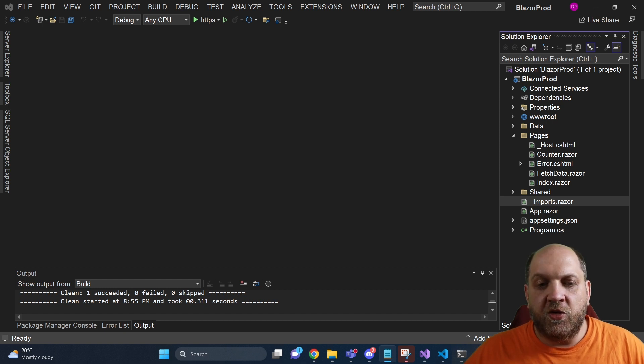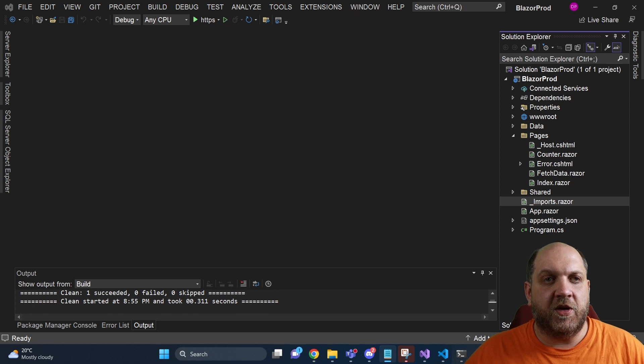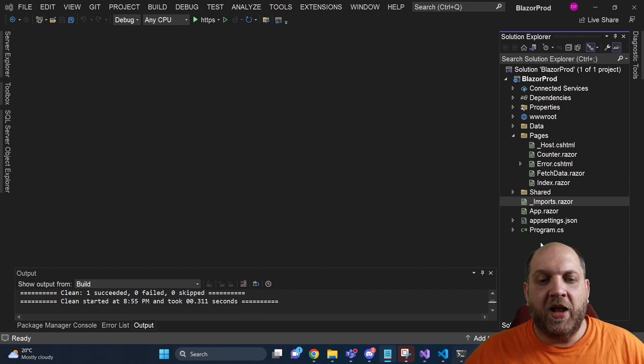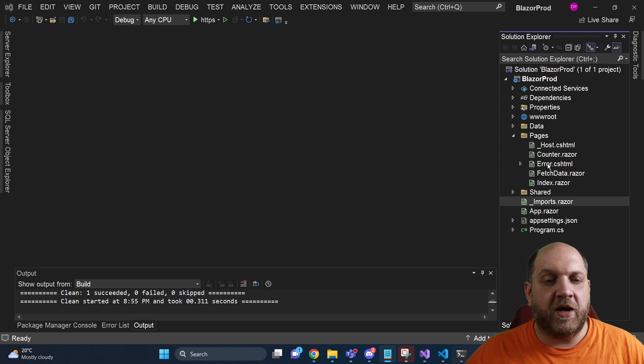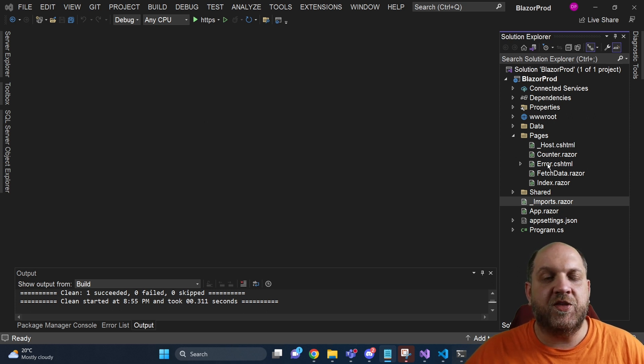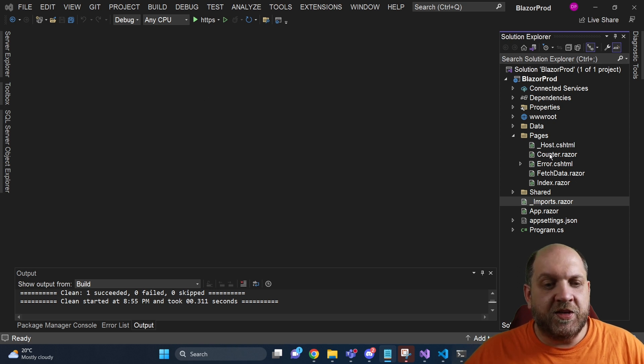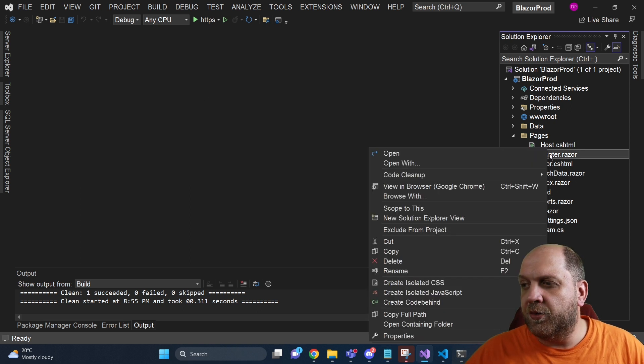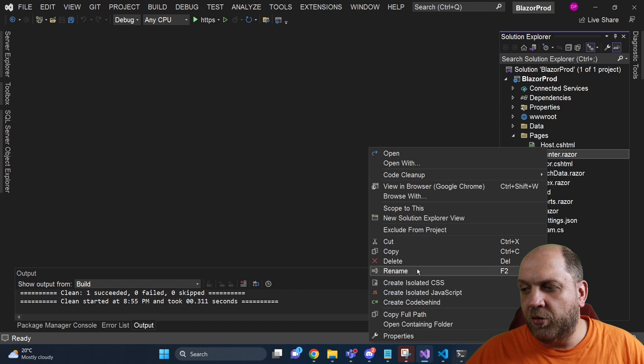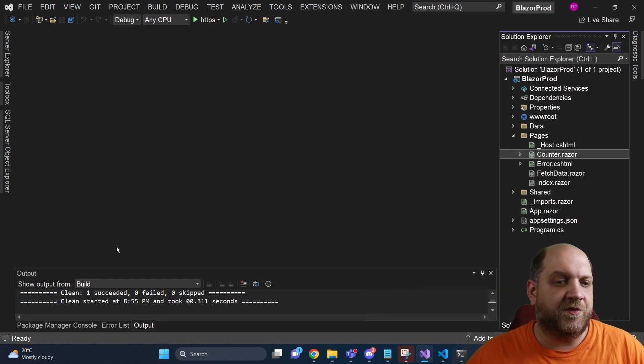The first major challenge is when we want to create custom isolated files, like CSS files or JavaScript files for Blazor. What we would have to do is manually create those files, give them names, make sure that they have the same name as the component and so on. But with this extension installed, we can simply right-click the component and click here on create isolated CSS file.